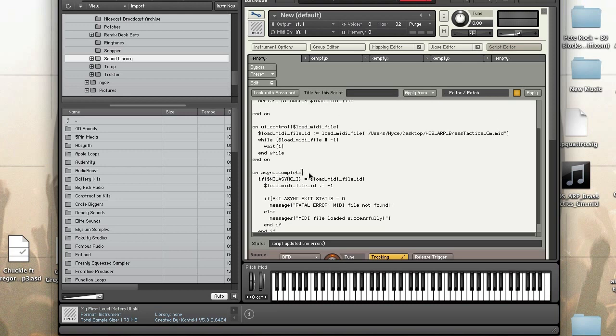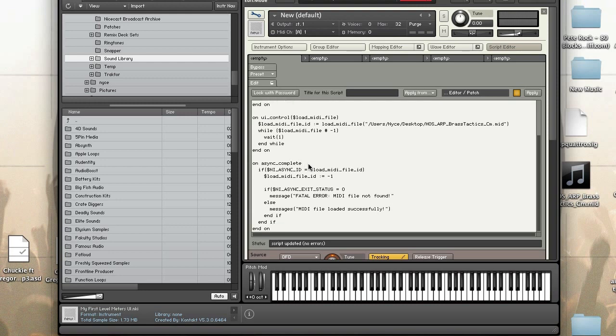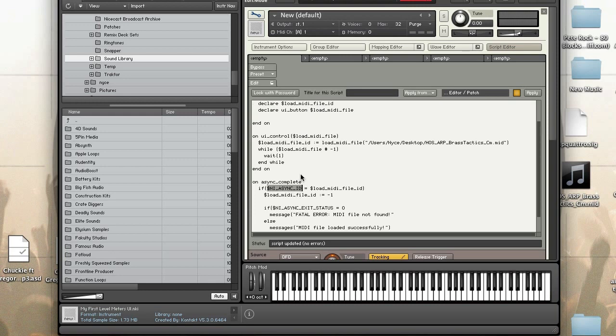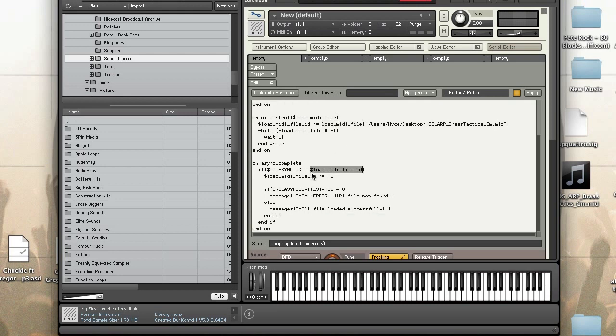It's going to check to see what the command was so the command was load MIDI file. Remember other things can call on async complete such as load array or load IR sample so those things fire this off too. That's why I have to check to see which one it is. This one I'm just matching on the ID of the file, the unique ID that was returned from load MIDI file.